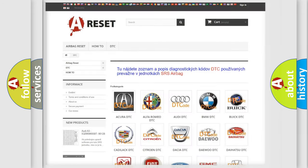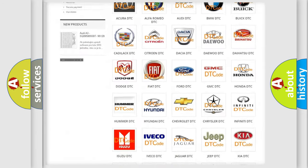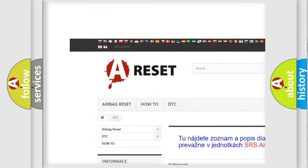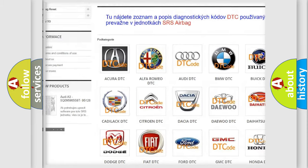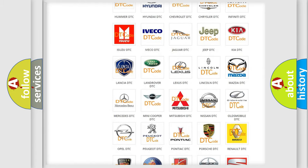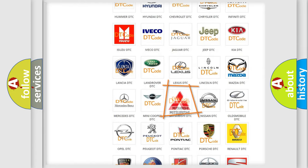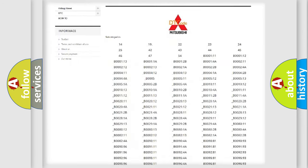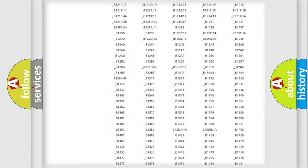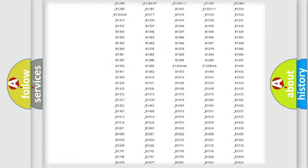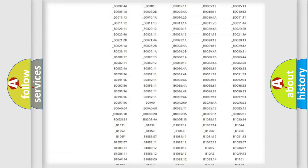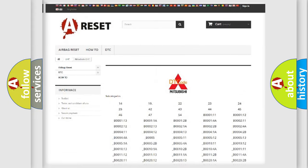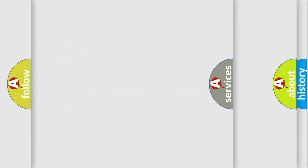Our website airbagreset.sk produces useful videos for you. You do not have to go through the OBD2 protocol anymore to know how to troubleshoot any car breakdown. You will find all the diagnostic codes that can be diagnosed in Mitsubishi vehicles, and many other useful things.